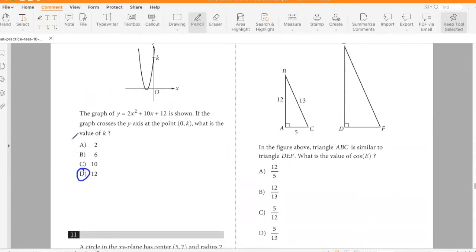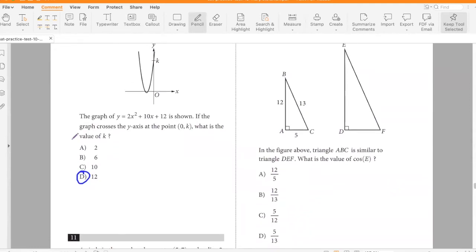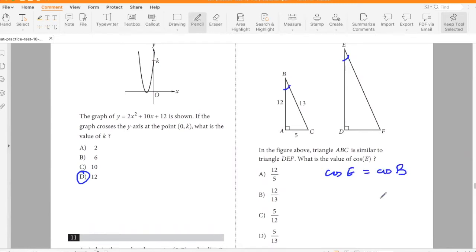Triangle ABC is similar to triangle DEF. What is the value of cos E? Since the triangles are similar, angle E equals angle B. So cos E = cos B = base over hypotenuse = 12/13.